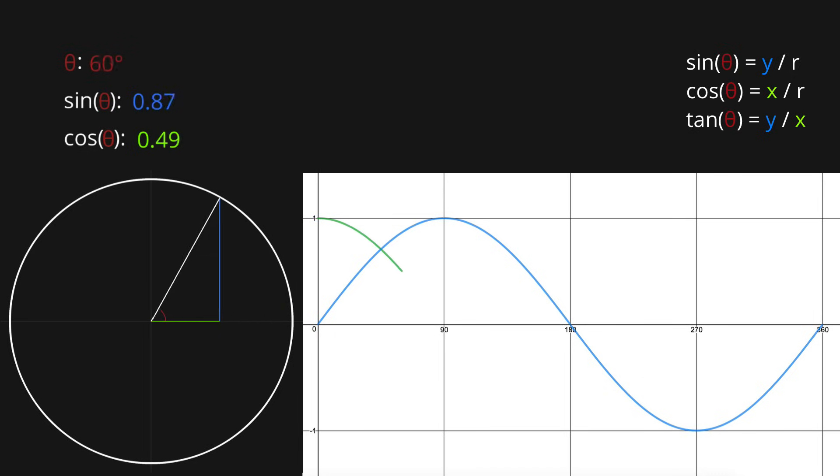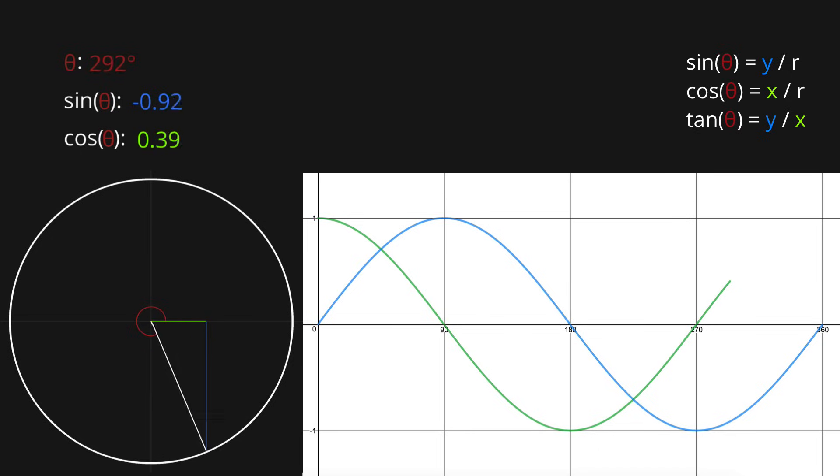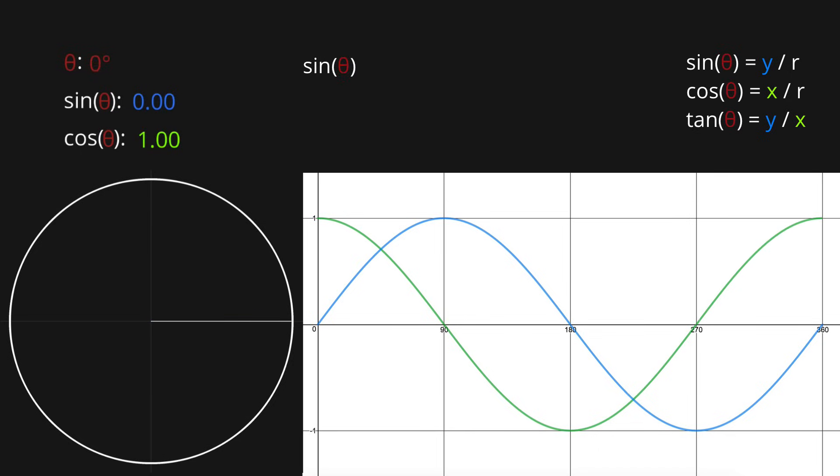We can do the same thing for the green line, cosine, and we'll notice we get the same curve, just offset by 90 degrees. From this, we can tell that sine theta is equal to cosine of 90 minus theta, and conversely, cosine of theta is equal to sine of 90 minus theta.